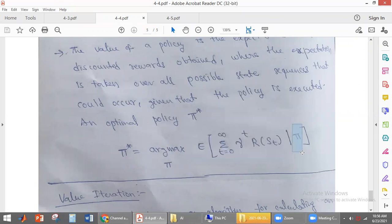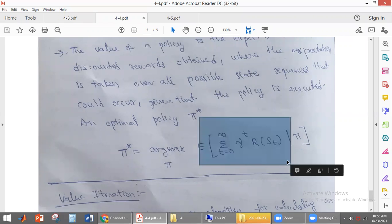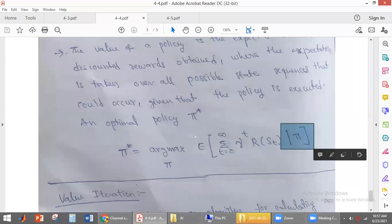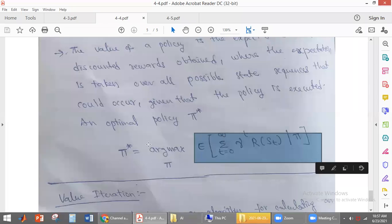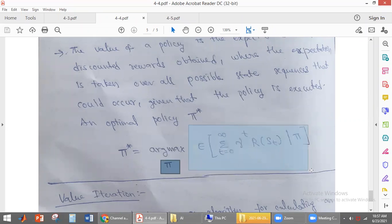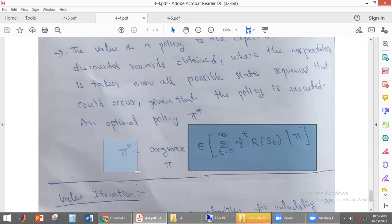By applying this policy, the agent will be moving from one state to another state. We find the expected value of discounted reward obtained from the states the agent is visiting by applying the policy. The optimal policy is the policy which gives the maximum expected utility. The policy that gives us the maximum expected utility is called the optimal policy.